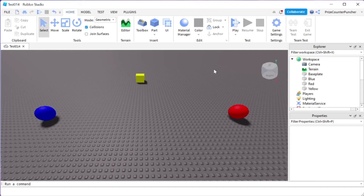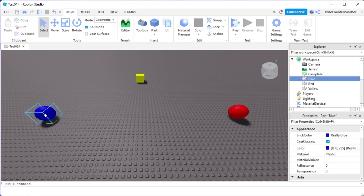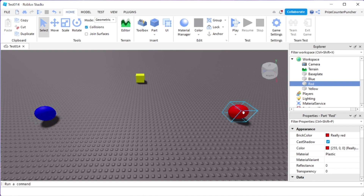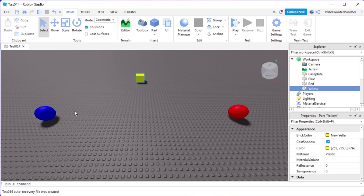Hello everyone and welcome back. In Roblox you can use linear interpolation to place objects between two parts. Here in my workspace you can see I have a blue ball which is my starting point, a red ball which is my end point, and I can use linear interpolation, also known as lerp, to place the yellow object anywhere in between the blue ball and the red ball.